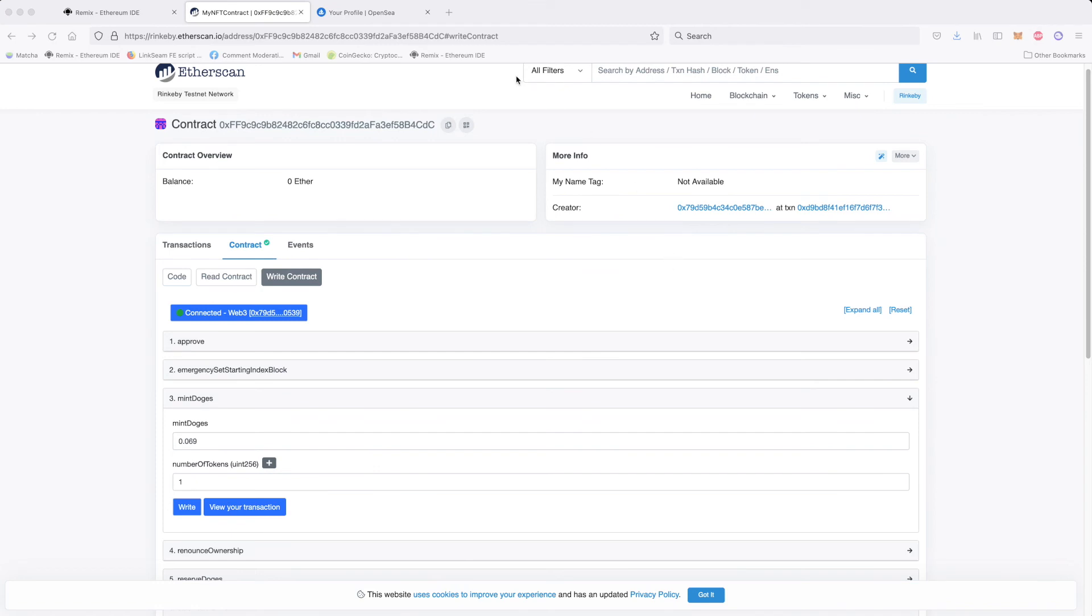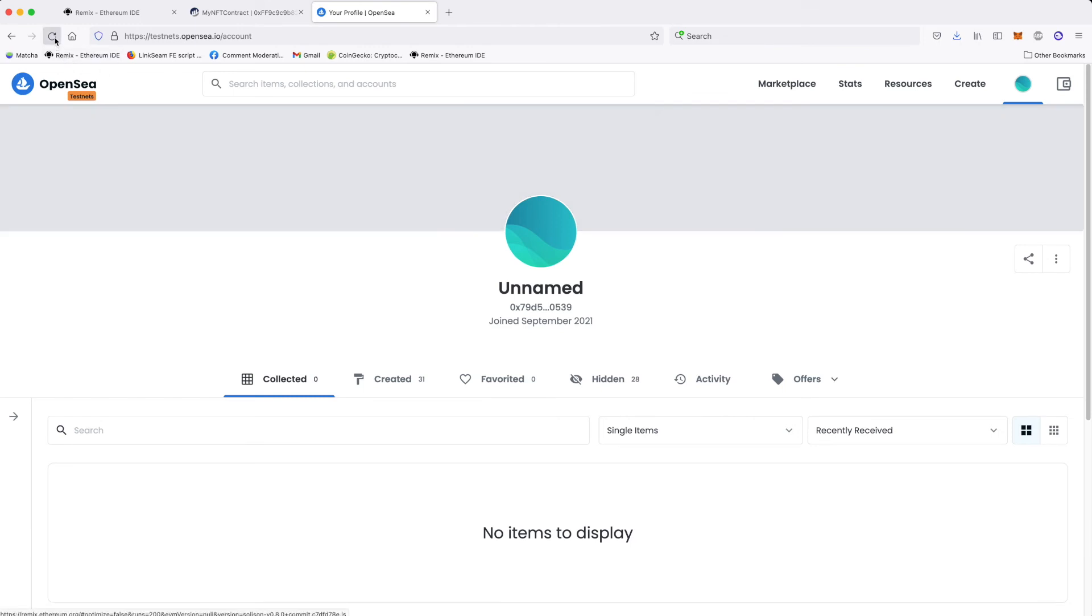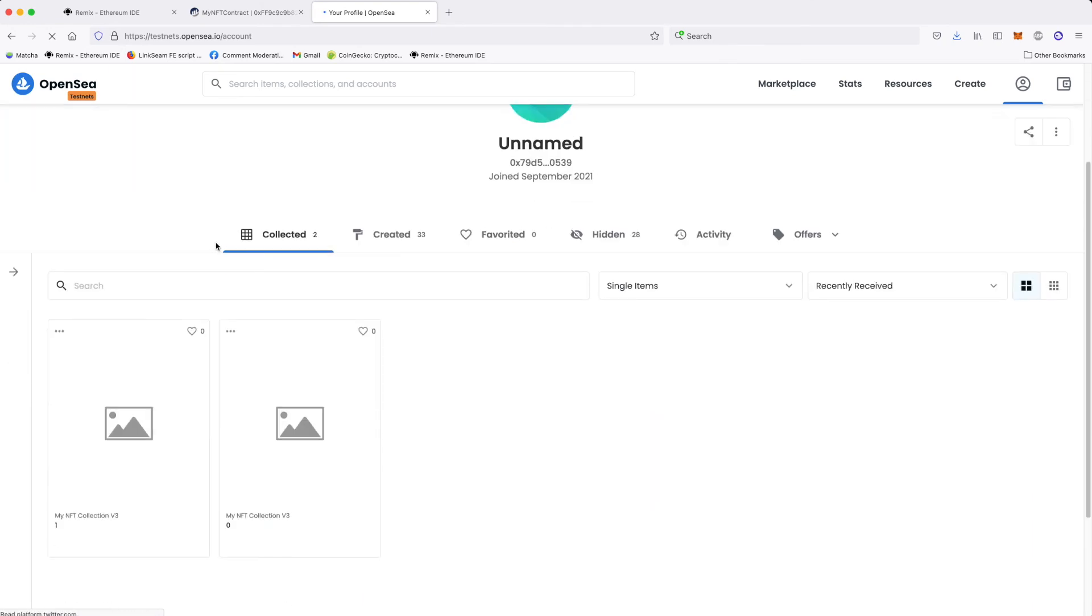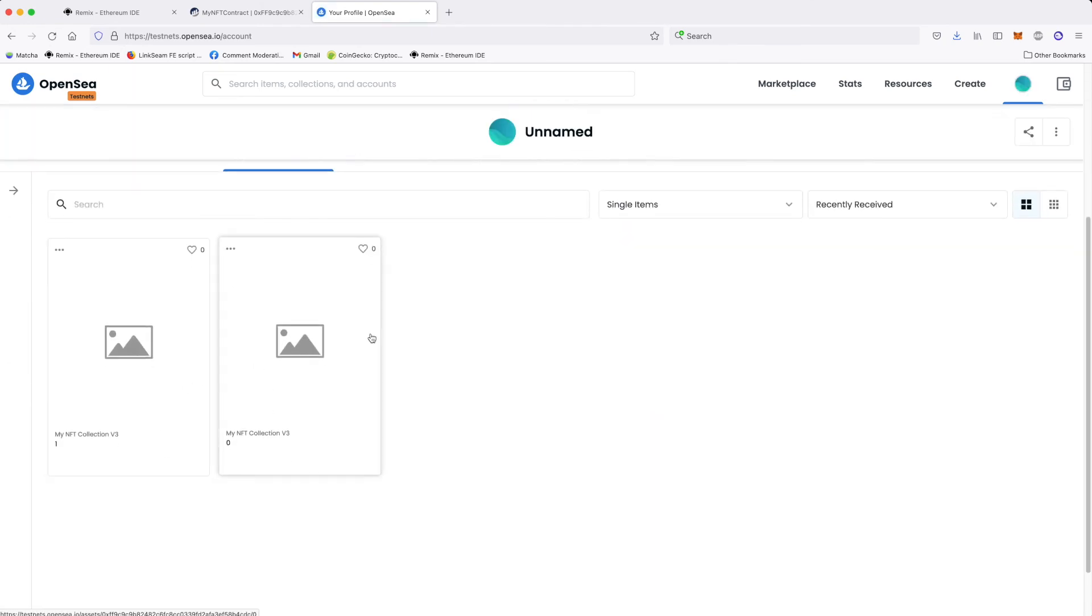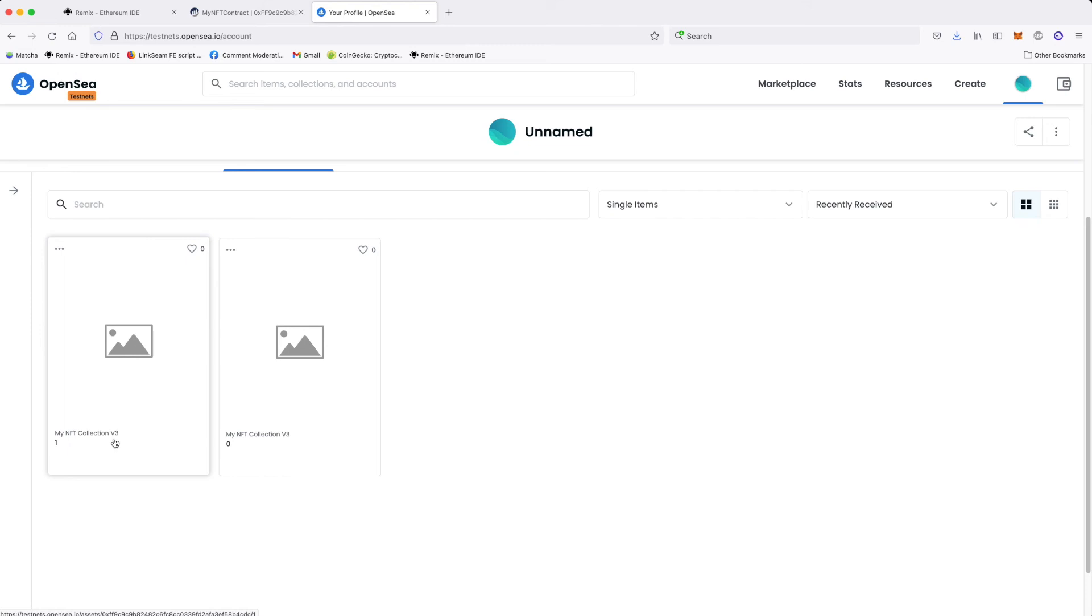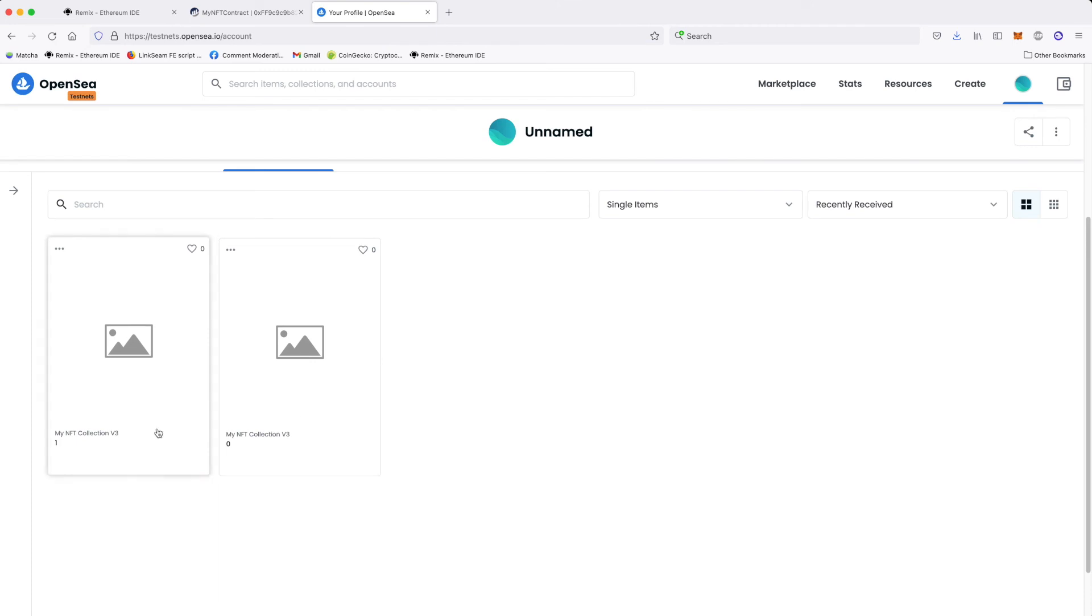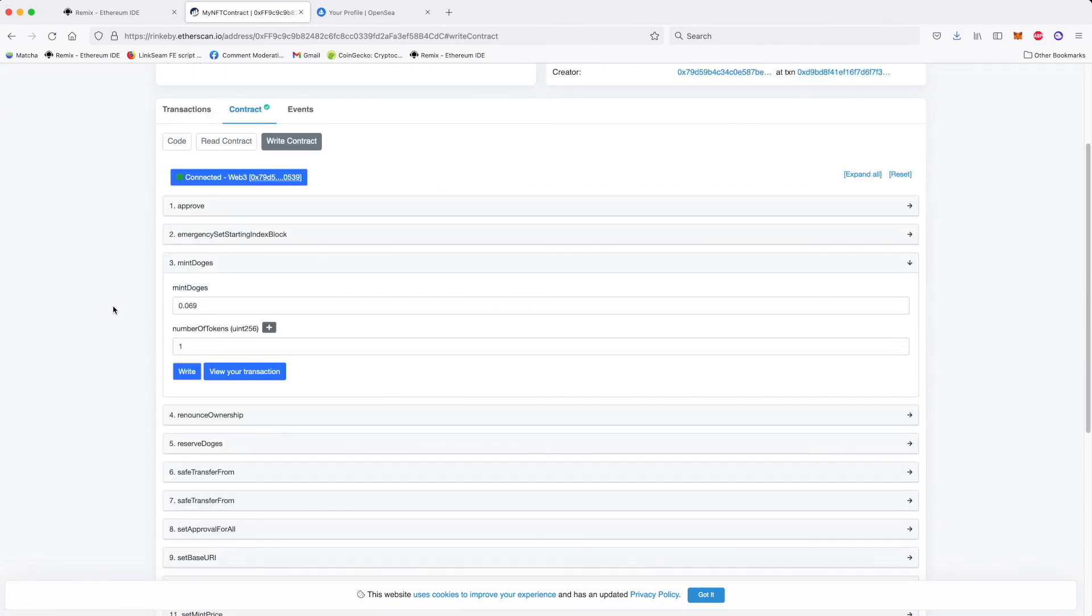So let's now see if our token will show up on our testnet OpenSea. We reload the page. I'm waiting for OpenSea to reload the page. You can see our two tokens are my NFT collection V3 because I did two before. OpenSea is adding the V and the number if you have more of them. Those two are our tokens. Of course, we didn't set the image for the token. This is why the image is not showing. But OpenSea already is seeing our token. So the entire process worked.